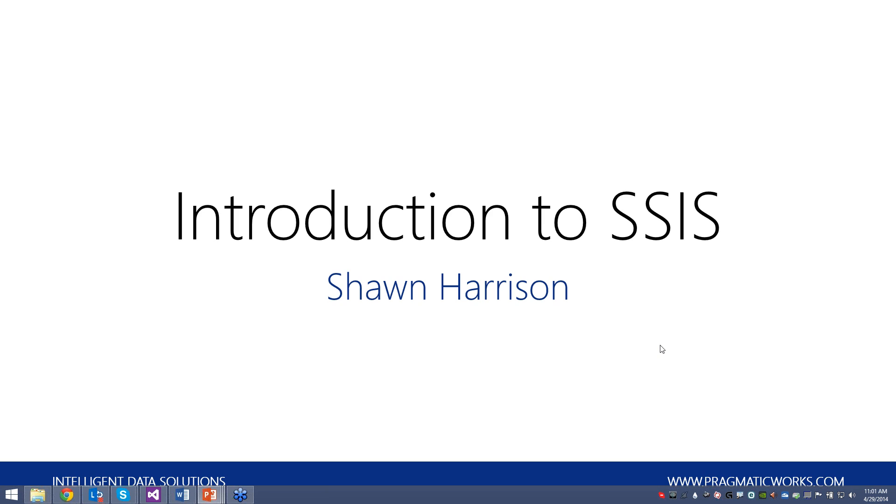All right. Good morning, everyone, or afternoon, depending on where you're logging in from. My name is Sean Harrison. I am a BI trainer and product expert for Pragmatic Works.